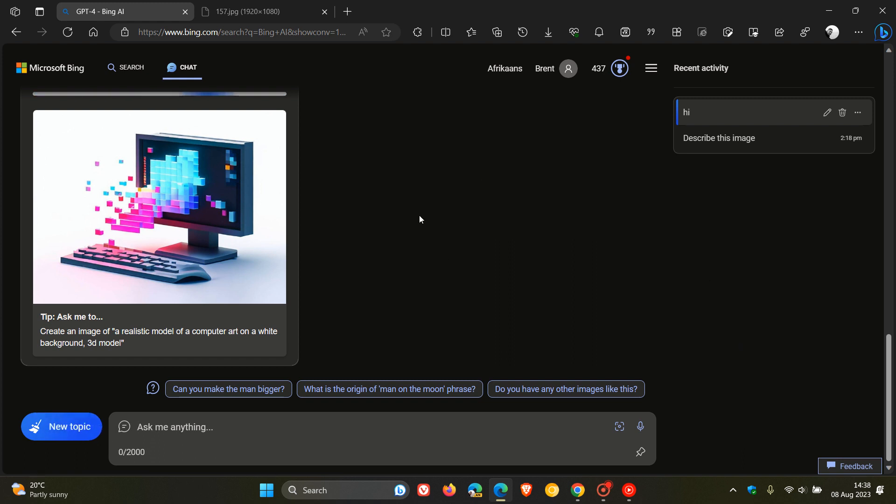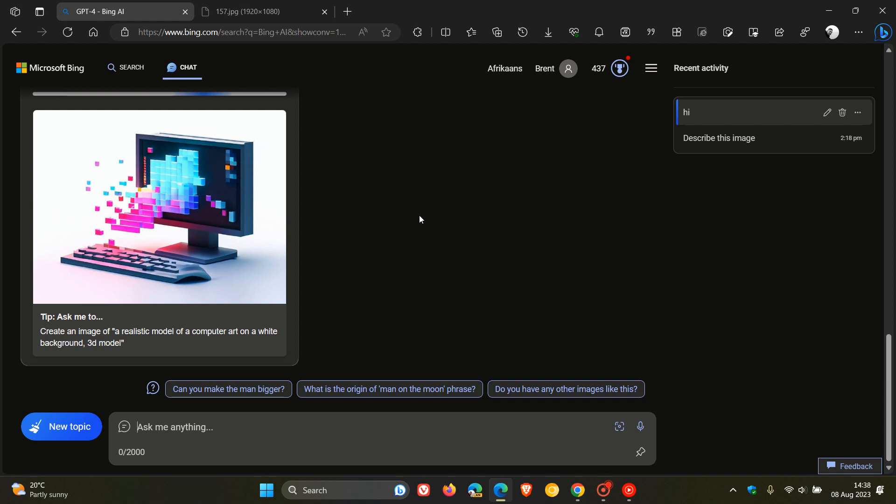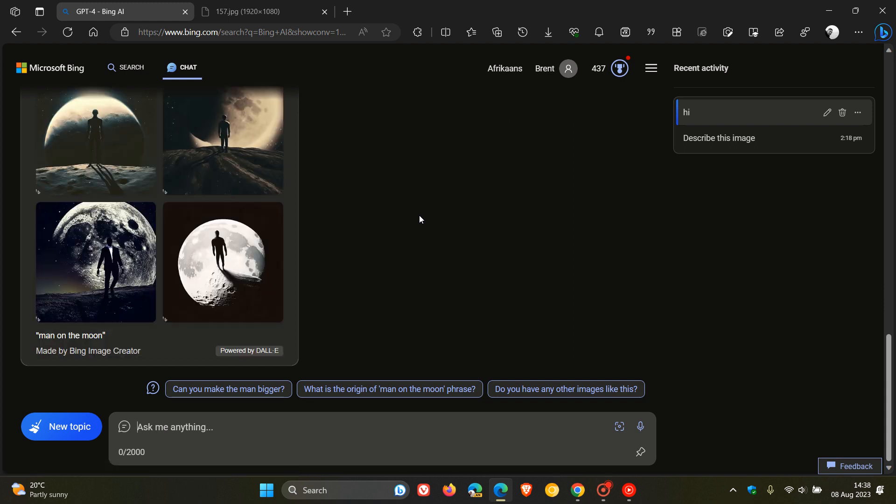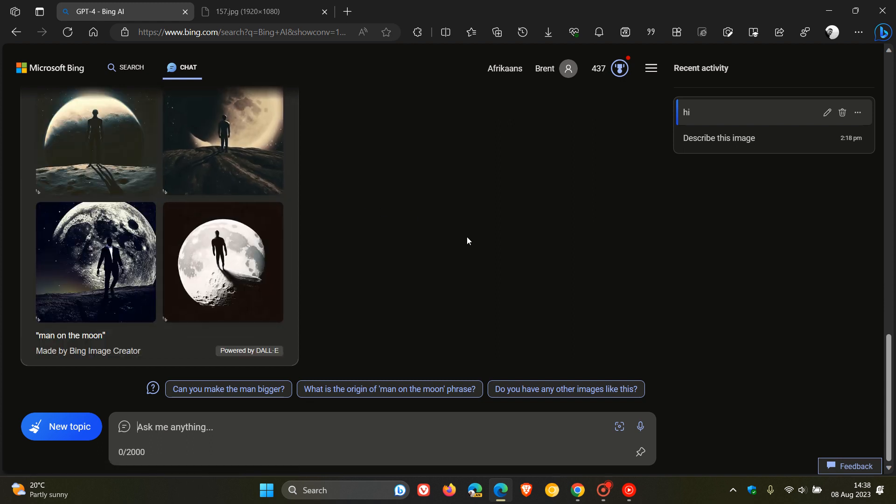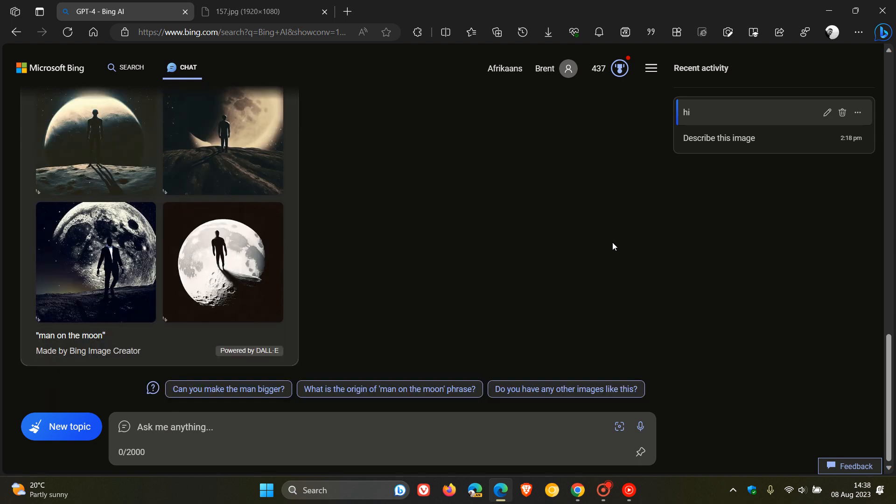And we're just going to give that a second or two to generate. And I've asked it, make me a picture of a man on the moon. And there we go. There are my pictures of a man on the moon. So Bing image creator was another one of those key highlights.